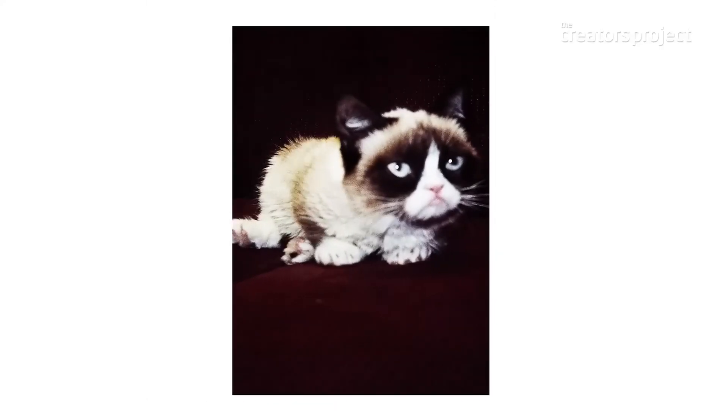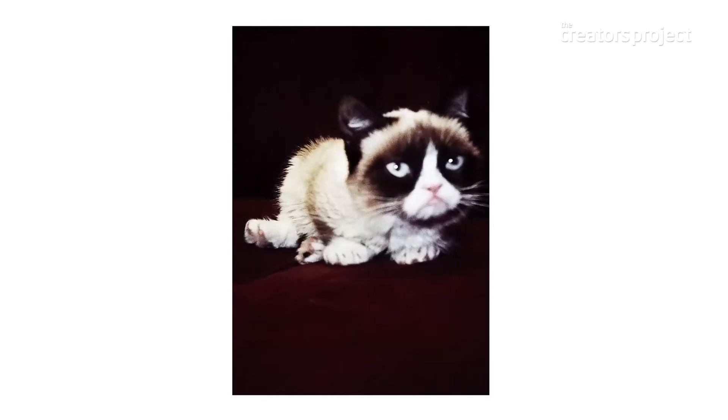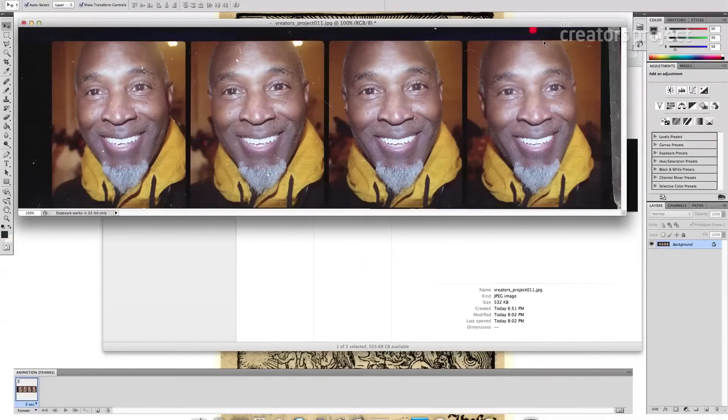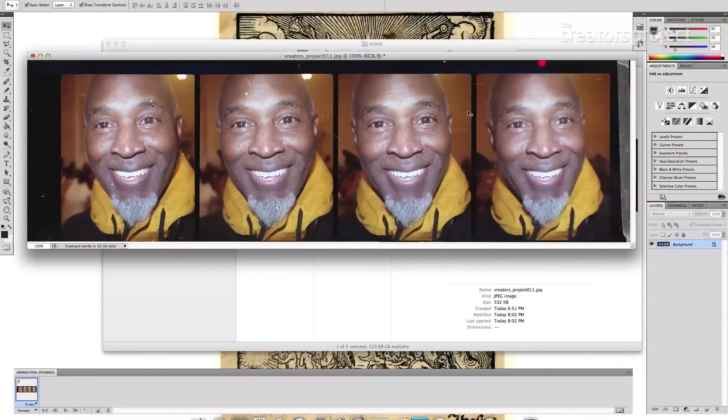For GIFs, we take the four unique images and animate from one, two, three, four, three, two. The first step is you get the film developed and scanned, and this is what it looks like after scanning.